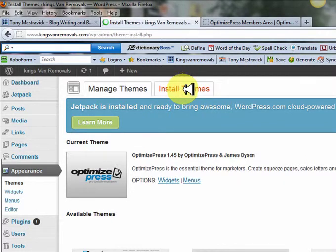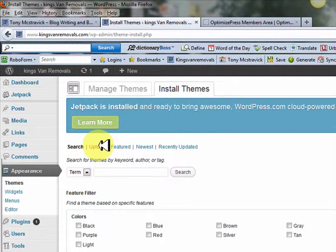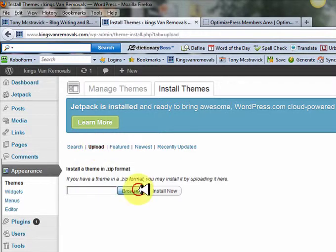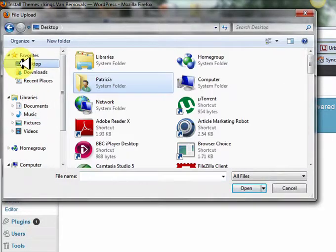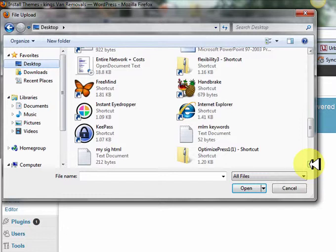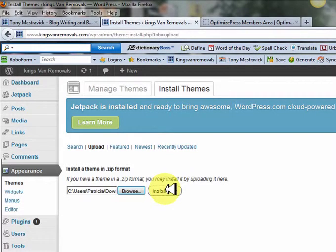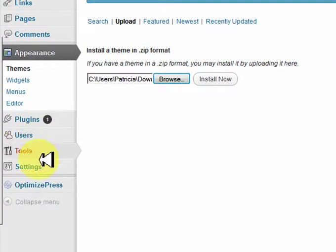I've already got it installed here but I'll still take you through the process. Once you come to 'Install Themes' and have downloaded it to your desktop, you want to upload it. Press Upload, browse your computer, go to the desktop, and find that zip file. You want to leave the zip file completely intact — don't unzip it. Find OptimizePress, click on it, open the file, and then install it.